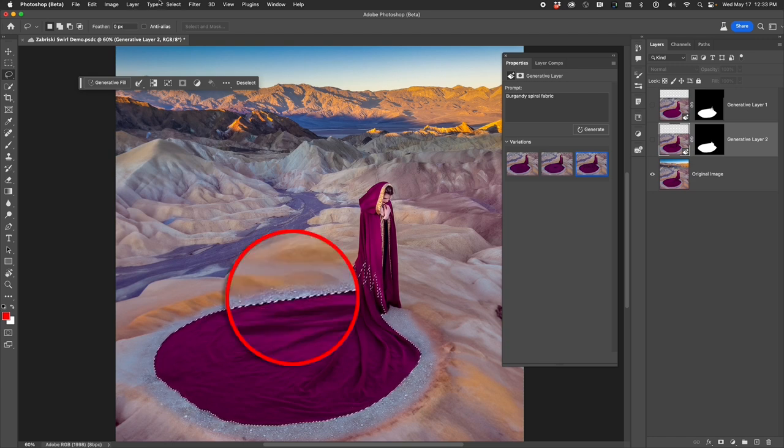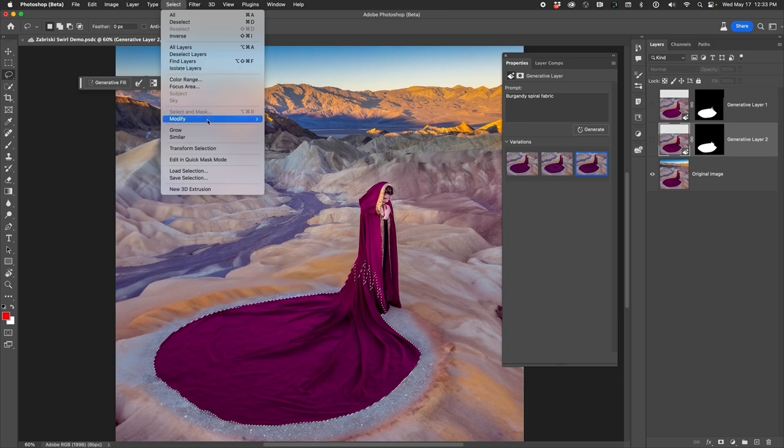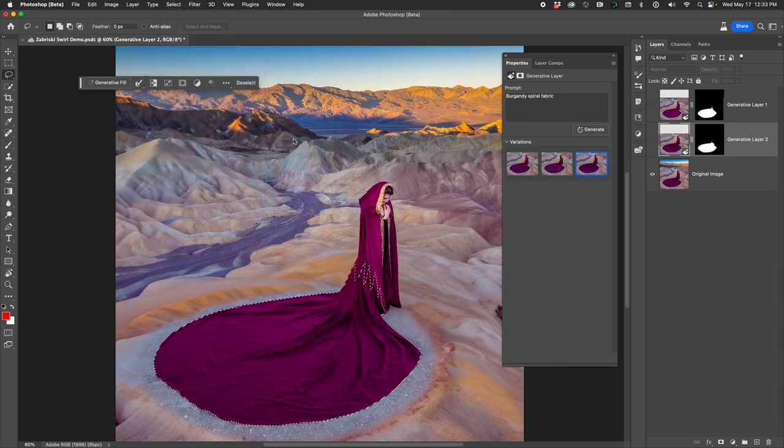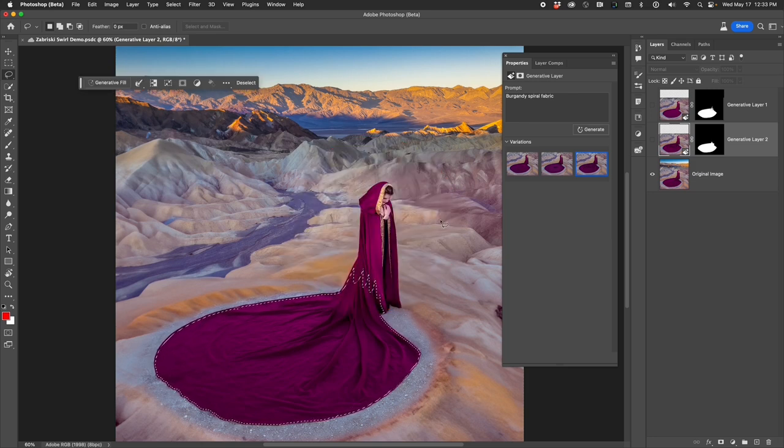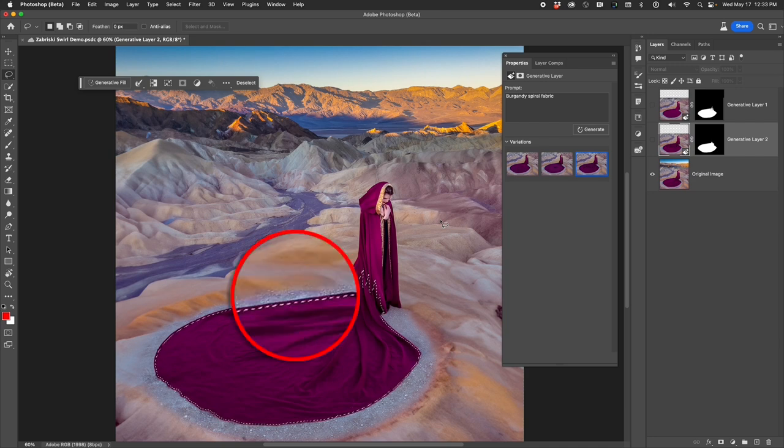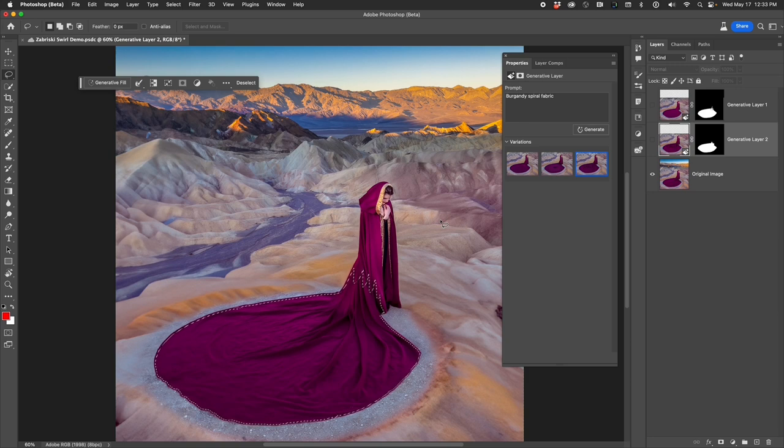But I am recommending that you go to the Select menu and down to Modify and over to Contract. I'm going to contract by 10 pixels. By doing so, I am protecting the outer edge of the selection, so it will not affect that area. And it will then maintain the shape of my fabric. This is a nice super user tip and technique.